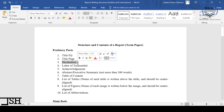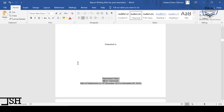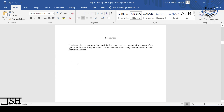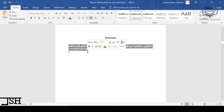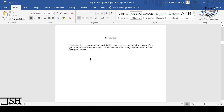Next we have the declaration page — this may be new to you. Here we declare that no portion of the work in this report has been submitted in support of an application for another degree, qualification, or course of this or any other university or institute of learning. In summary, you are declaring that this report has not been submitted anywhere else for any other course. Your report must contain this.